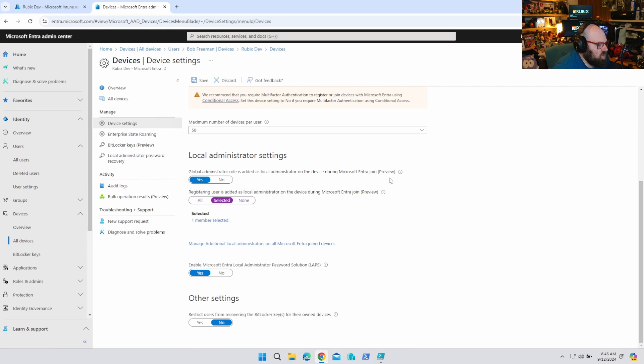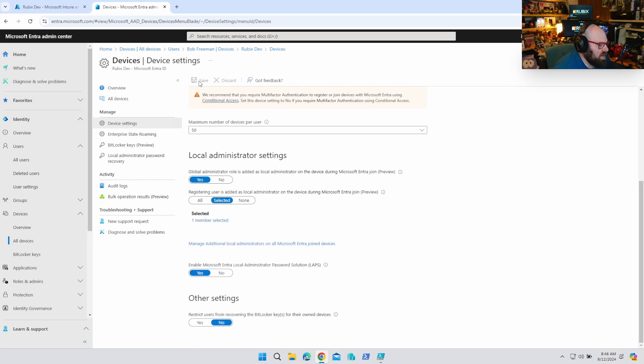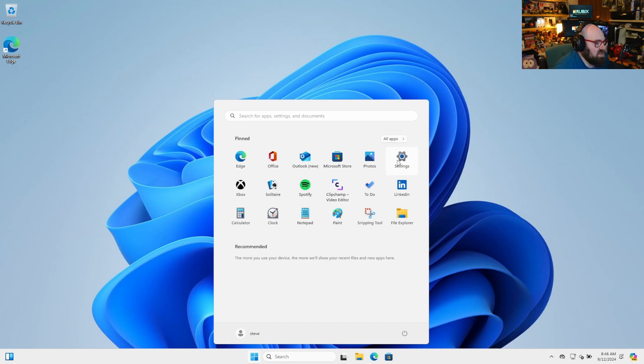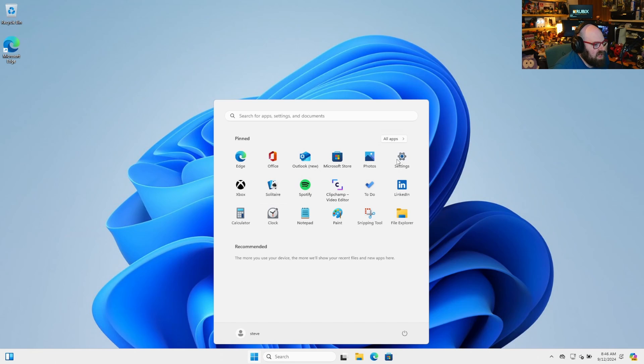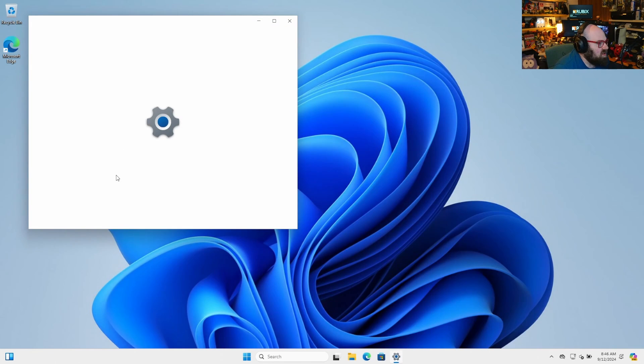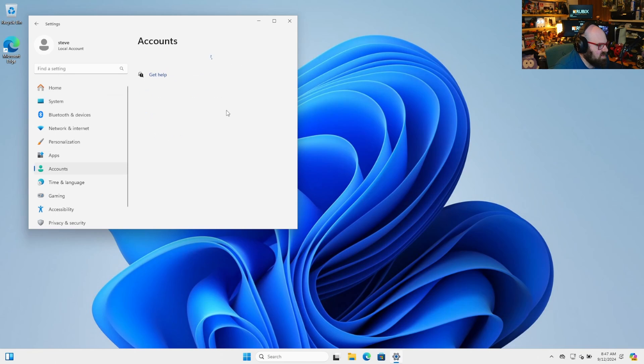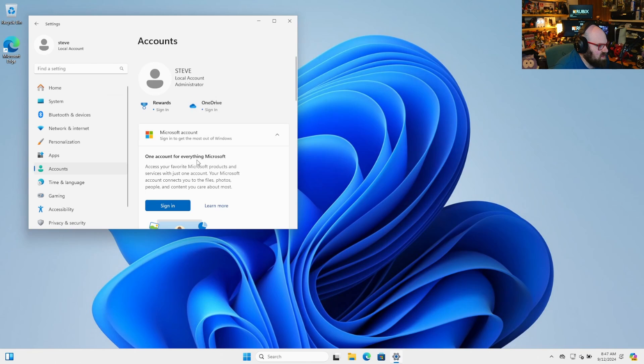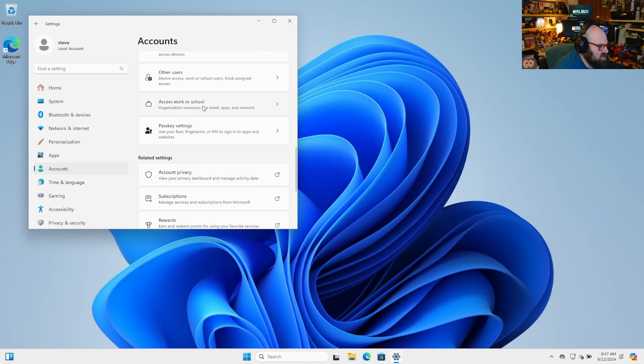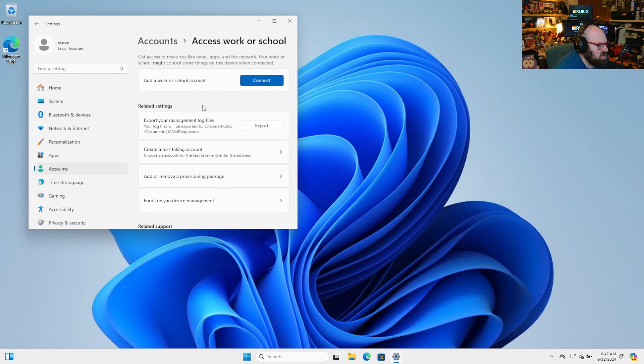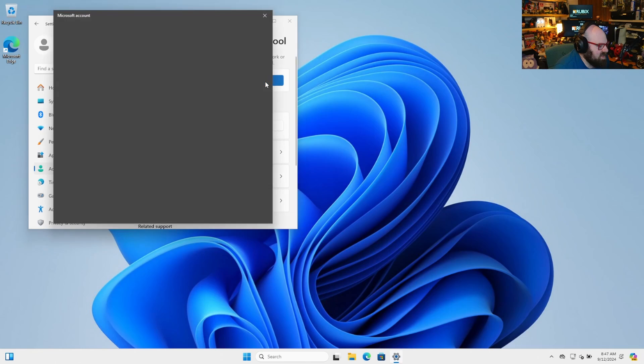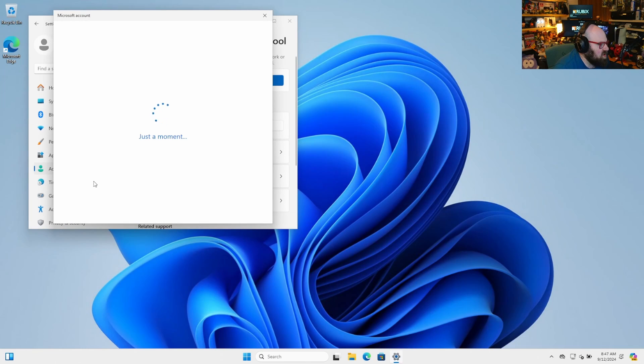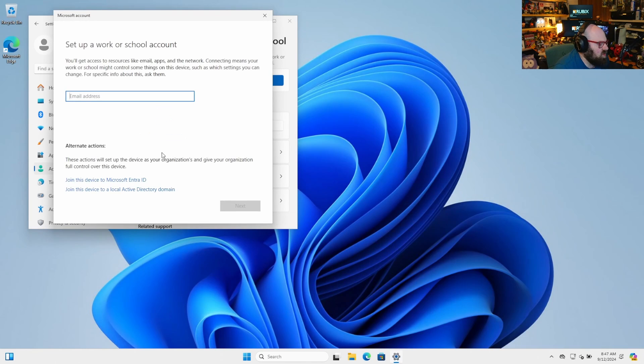All right. So what is that going to look like in practice now? Because we already saw that by leaving it the way it was, Bob became a local admin. All right. So I'm going to go back to the device before Bob is even a user on it. And we're going to run that same scenario again. So we're going to go to accounts. We're going to go to access work school and connect.